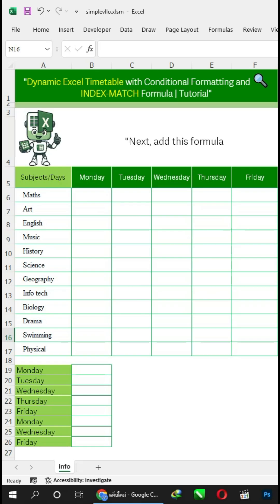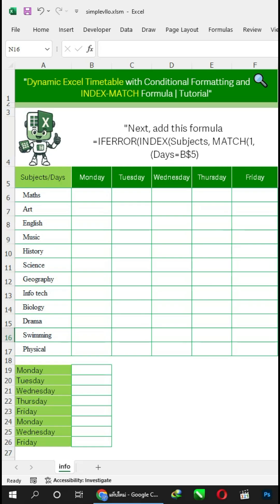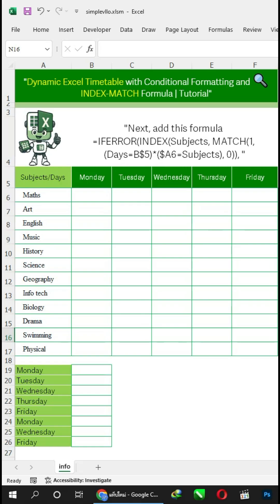Next, add this formula using IFERROR, INDEX, and MATCH functions to cell B6.